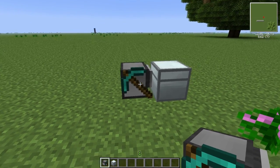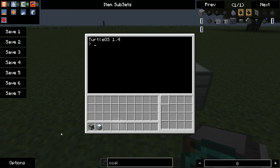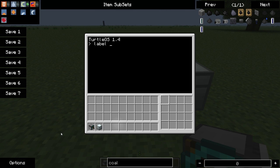One of the most important things you can do when you first get your turtle is set the turtle's name. If you do not set the turtle's name, any fuel you put into it, any programs you write for it, will be lost the moment you pick it up. So to set the name we need to type label, set, and then we're going to call this thing the turtle-nator. There we go.